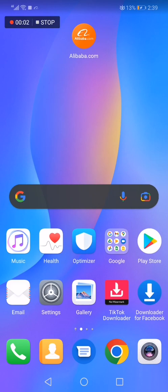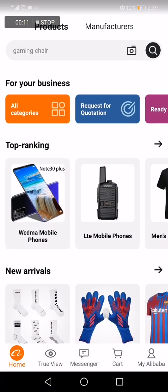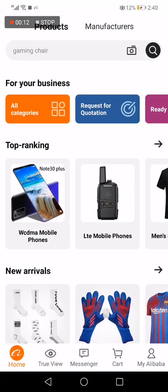How to change the Alibaba.com app language. Hello guys, in today's video I'm going to show you how to change the Alibaba.com app language, easy and fast, in less than one minute. This is the home page as you can see right here.